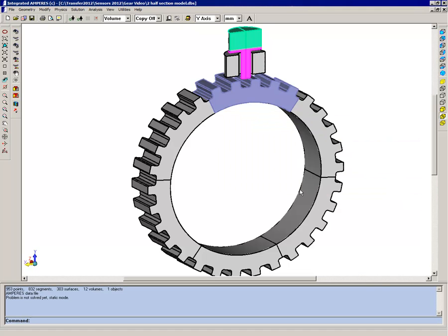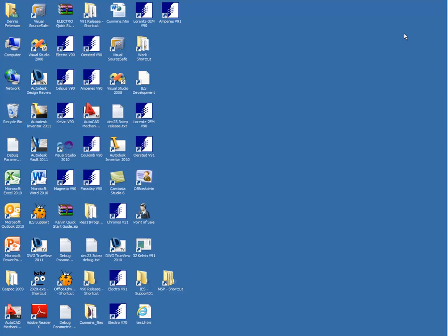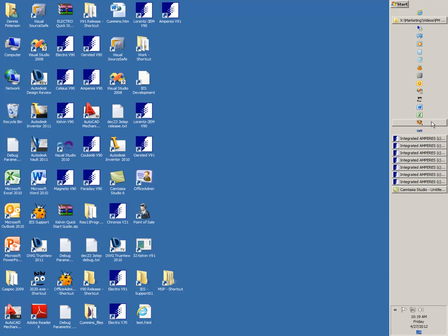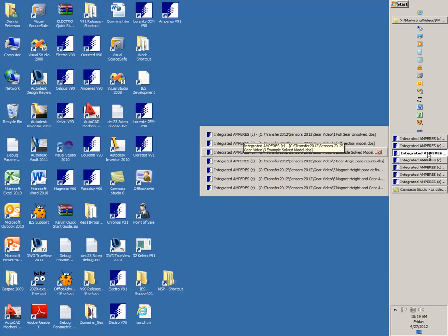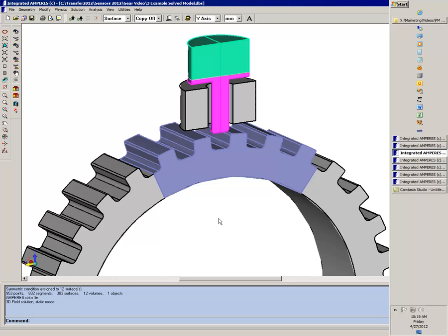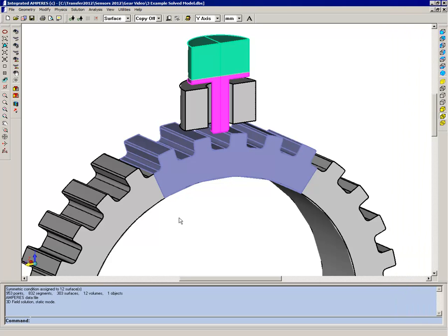And to show you how that's going to look, I'll open up a typical solved model. So this model has been solved. Once again, you can see the materials. The only section of gear that has material assigned is the section which is directly under the pole piece.